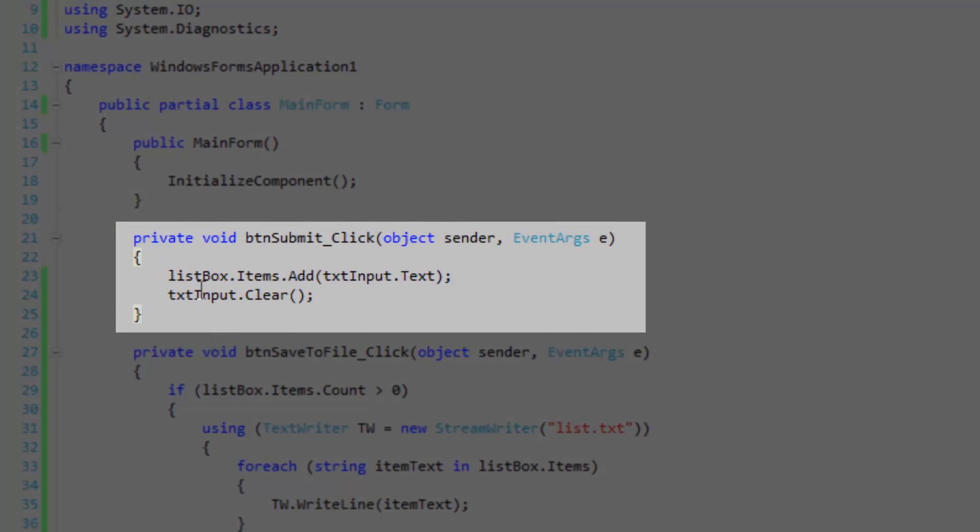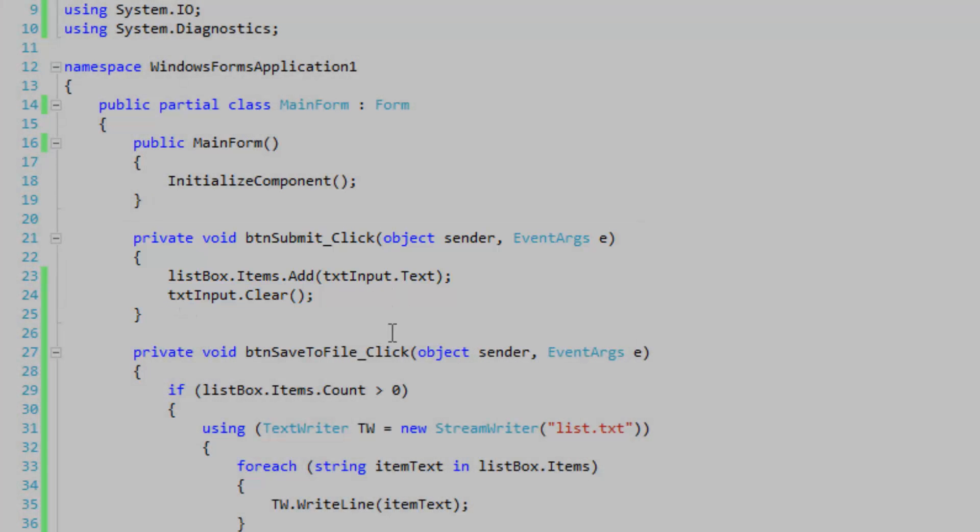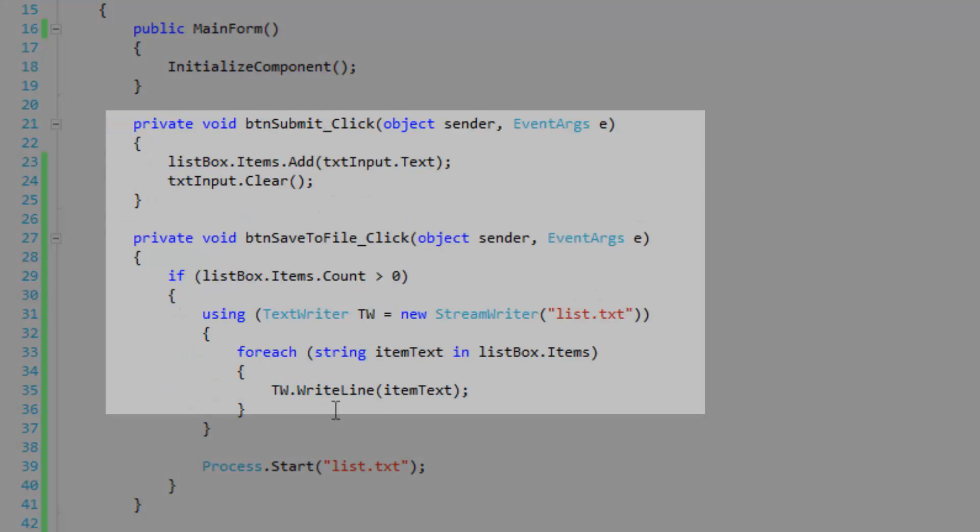Let's start with the submit button. The submit button simply adds the text input text to the items collection and we're also going to clear the input so the user doesn't have to do it manually.